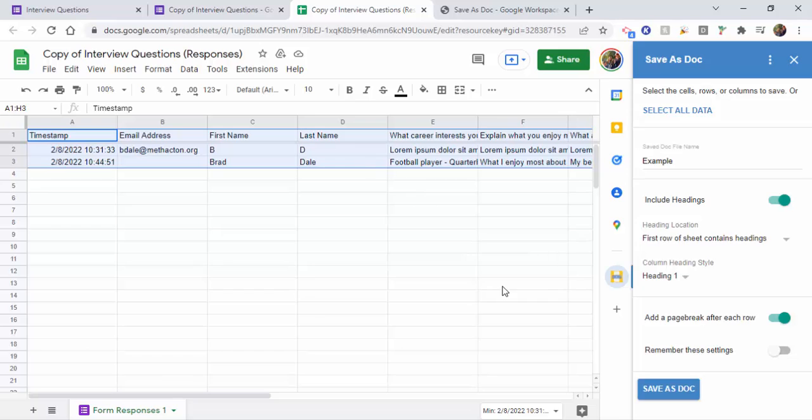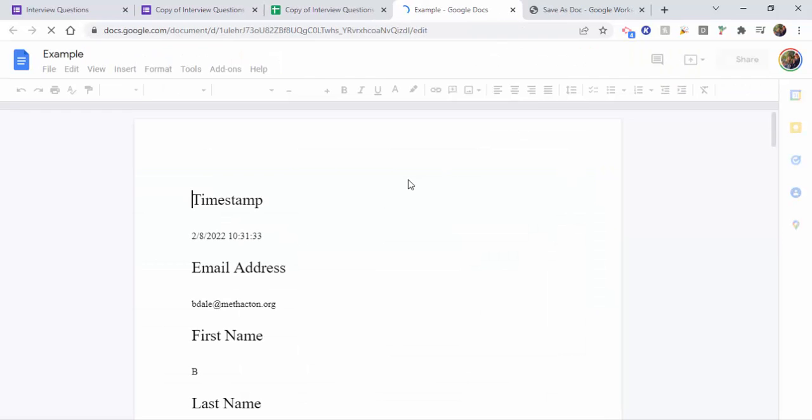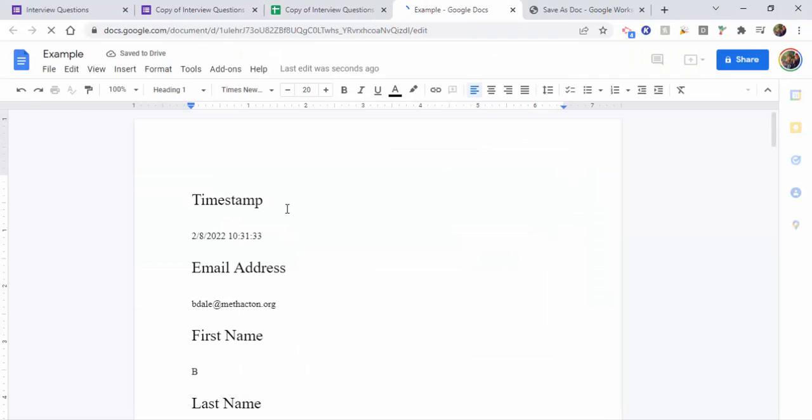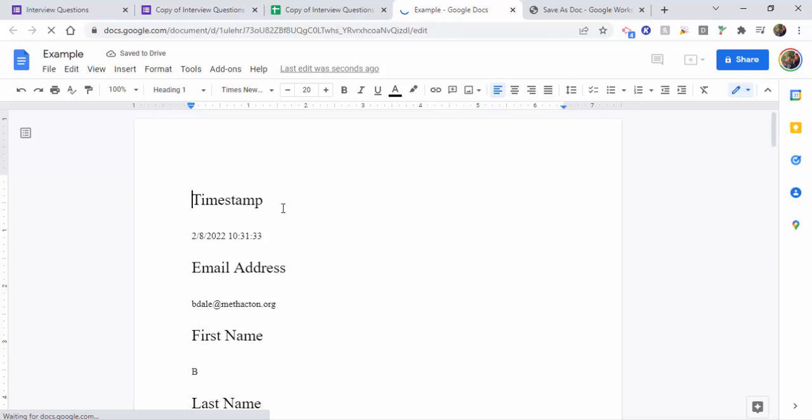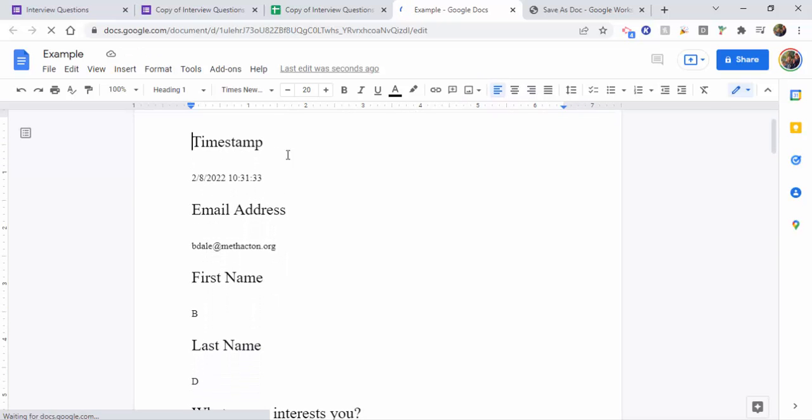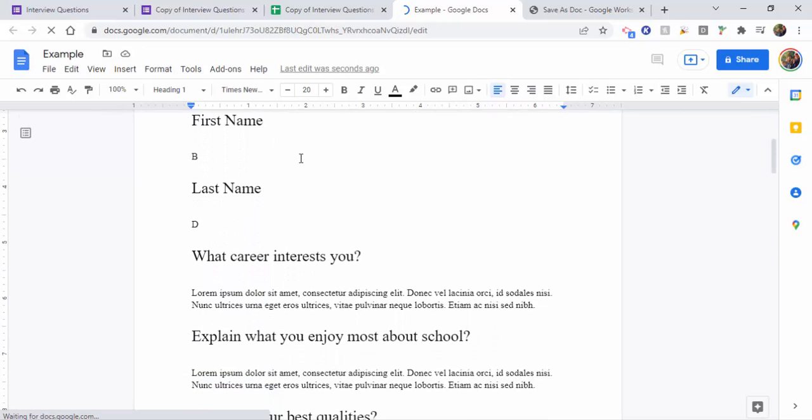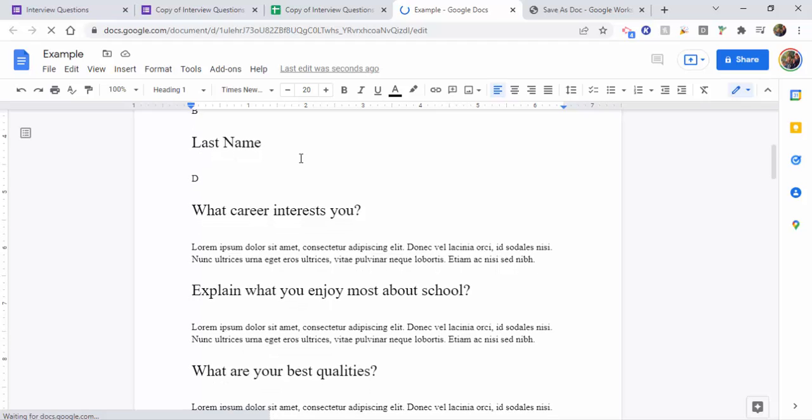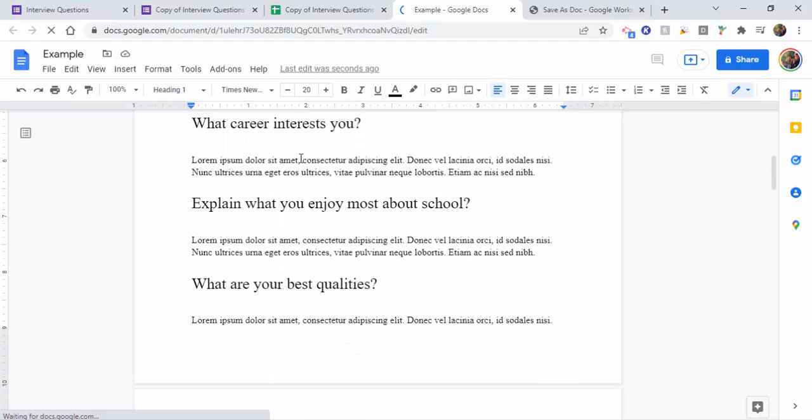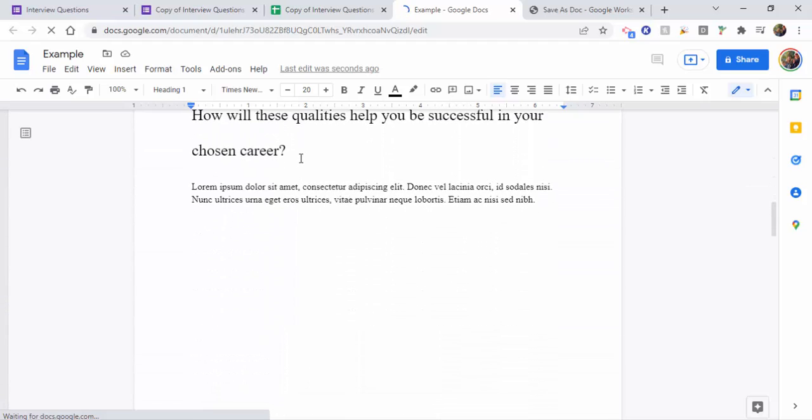So let's go ahead and select Save as Doc, and we're going to open the example and show you what it looks like. Okay, so you can see right in here they're a little bit larger. You may want to shrink that, but it does separate that.